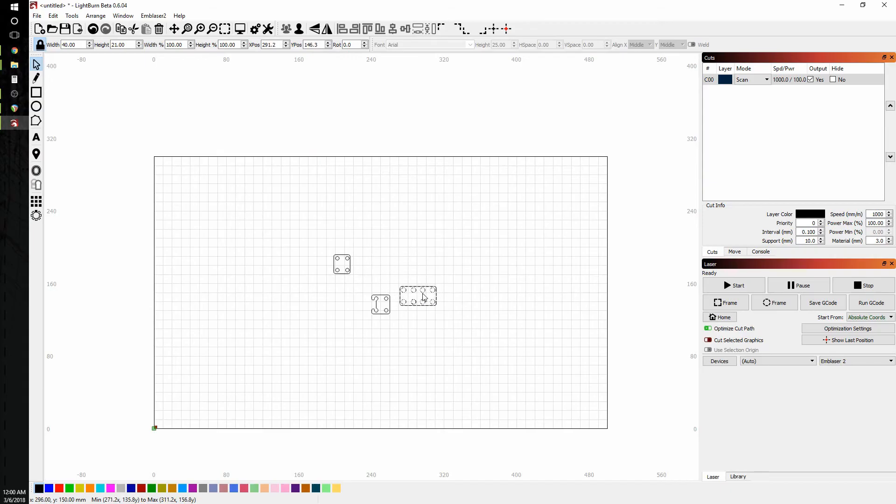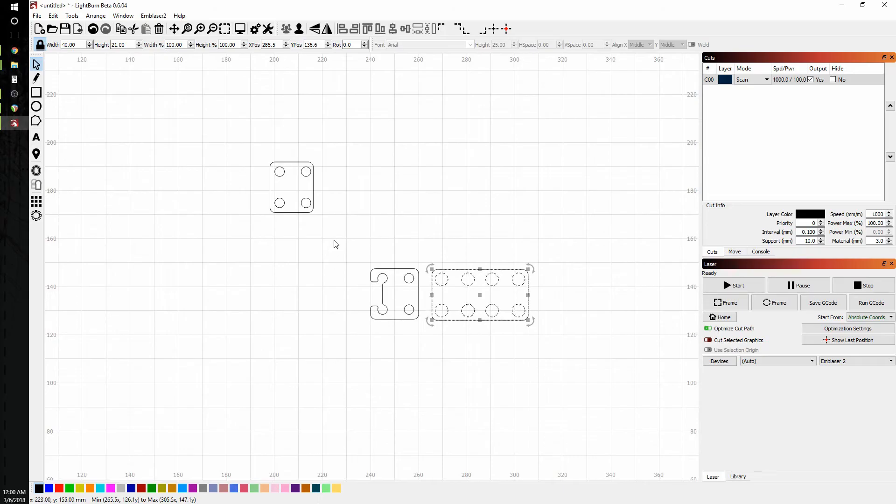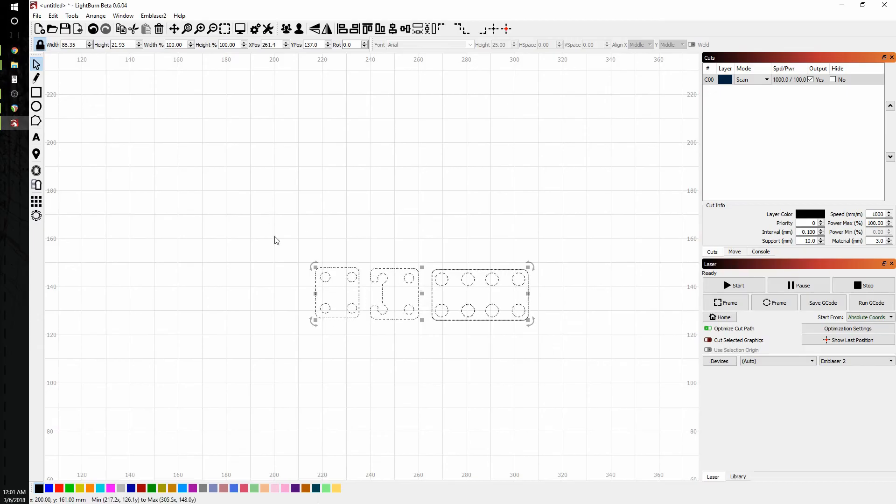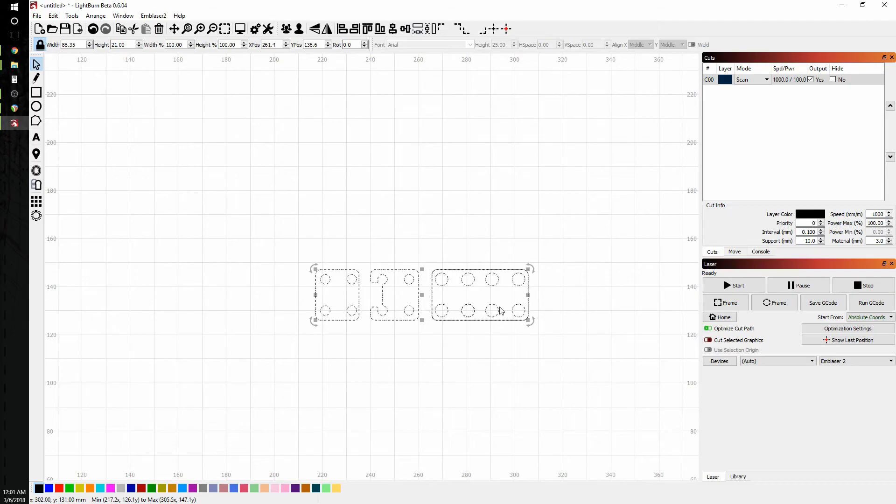The other thing we can do is we can just drag them around. And I'm going to drag these and get them pretty close to where I want them. And for my cut, when I cut these, I want these all perfectly aligned along their centers. Now the easy way to do this is I can hit Ctrl A and then hit the align selected objects along their horizontal centers button. Now they're all perfectly aligned and ready to go.